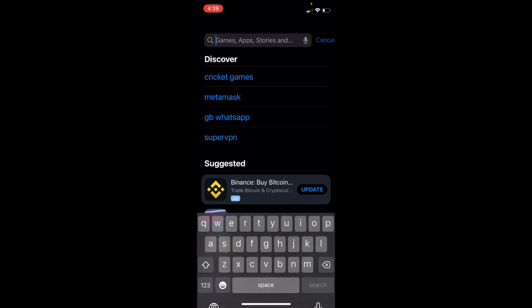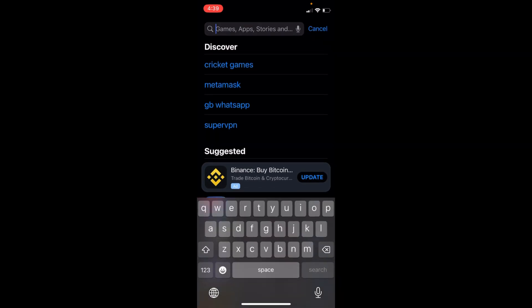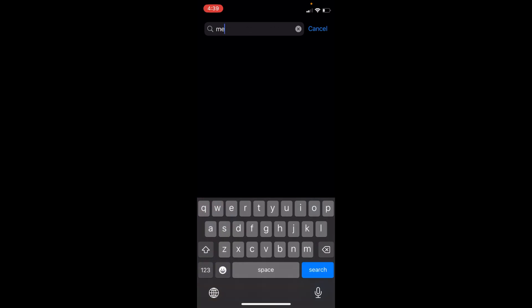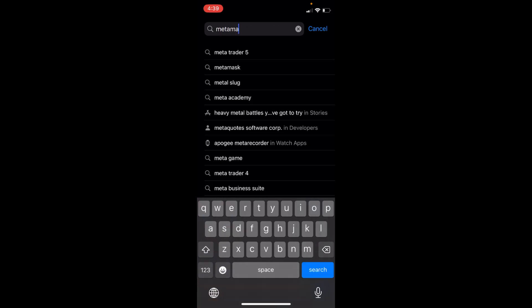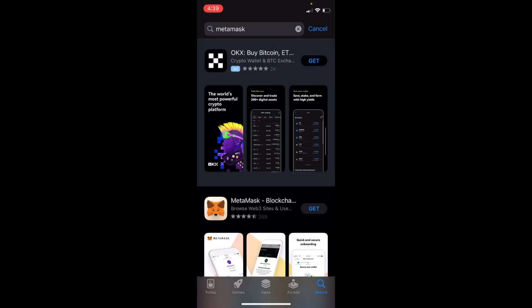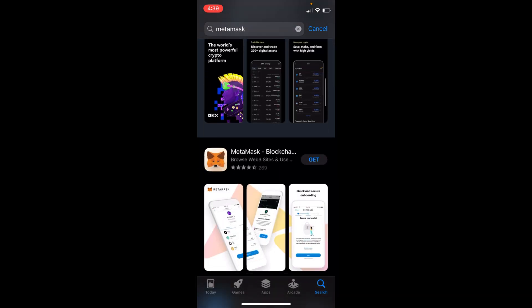Once you are in, tap on the search icon at the bottom right corner and type in any app that you want to download and install. For example, I want to go with MetaMask. Tap on Search.